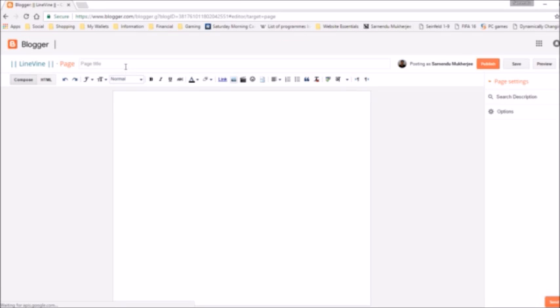Hello there, today I am going to show you how you can get the desired URL for your Blogger static page. This is a demo video. The pattern you have to follow is mentioned in my blog post. Link is in the description.